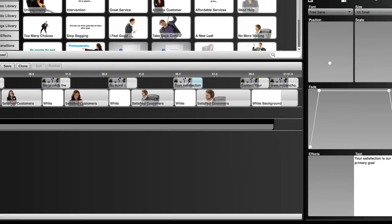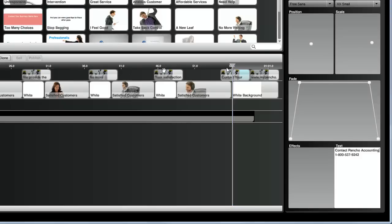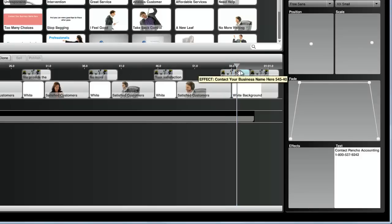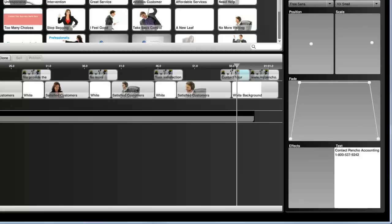I've gone ahead and changed all the texts. I'm just changing the contact information here — I click on that and type in the number. Notice how the phone number kind of breaks up a little bit. To fix that, you can play around with the text — use your spacebar on the keyboard to adjust the positioning, or you can use the position and scale to fix it. You can use the scale and move it a little bit to the right to make it thinner. There are a lot of ways you can fix text alignment issues.